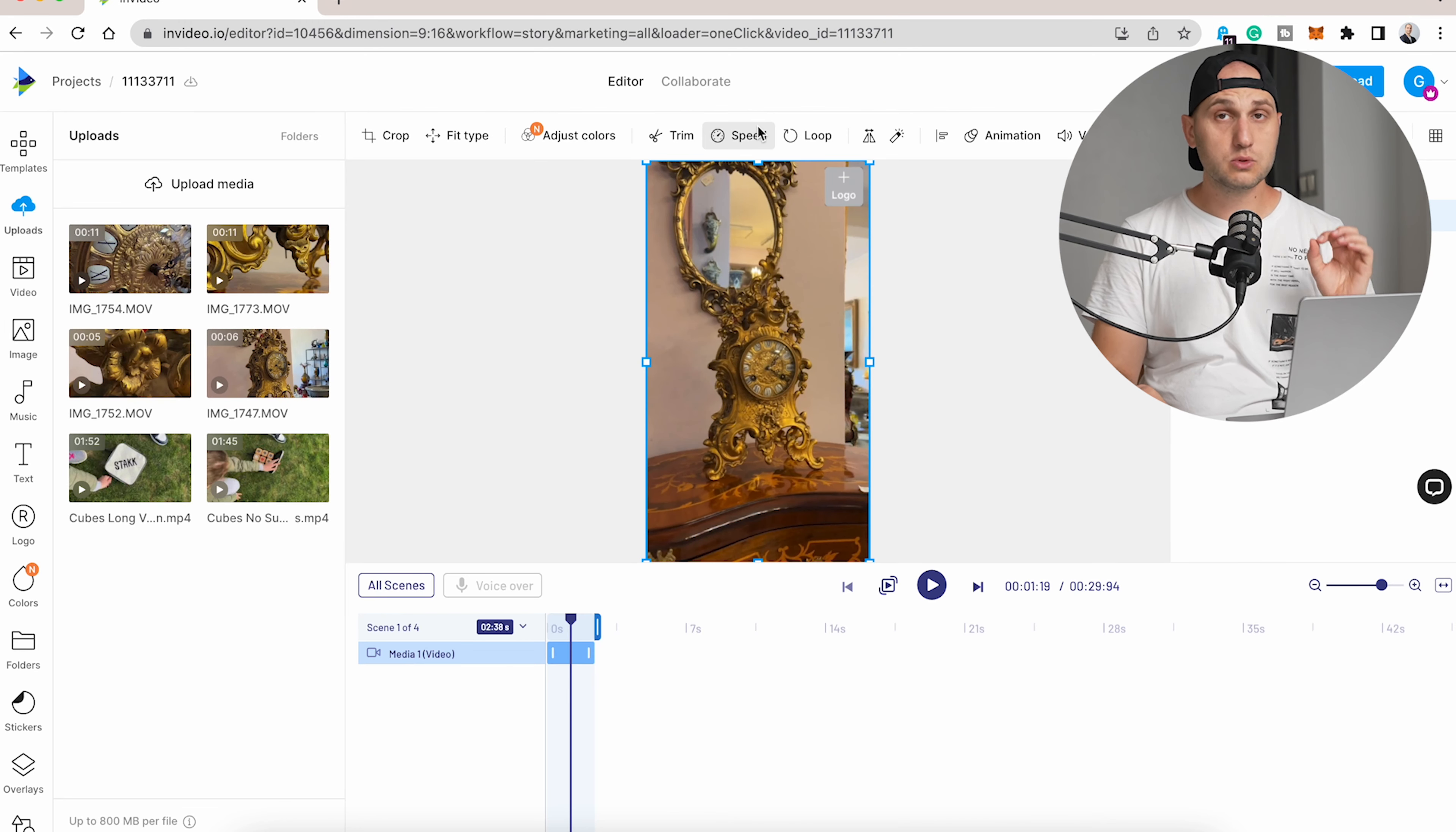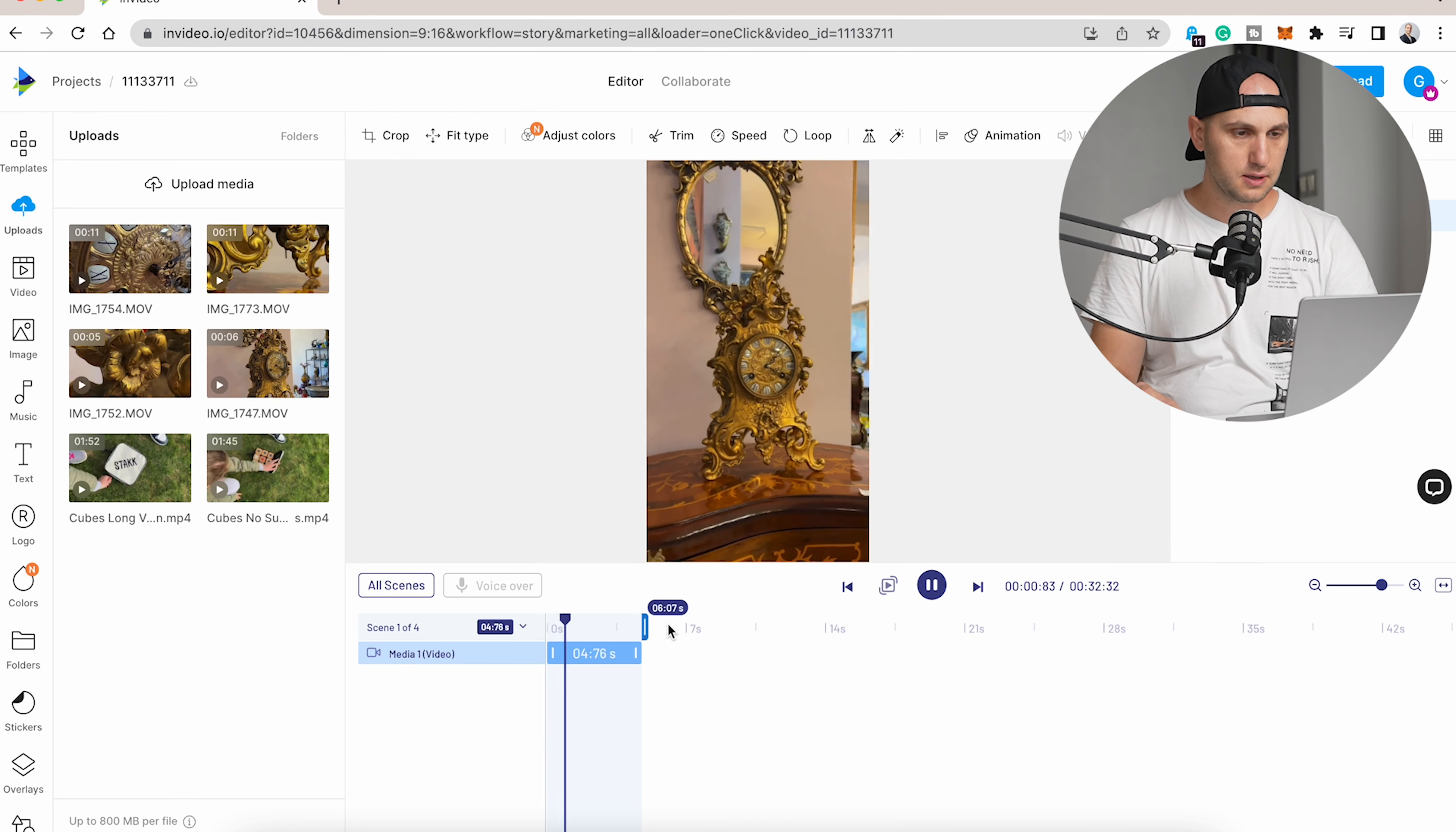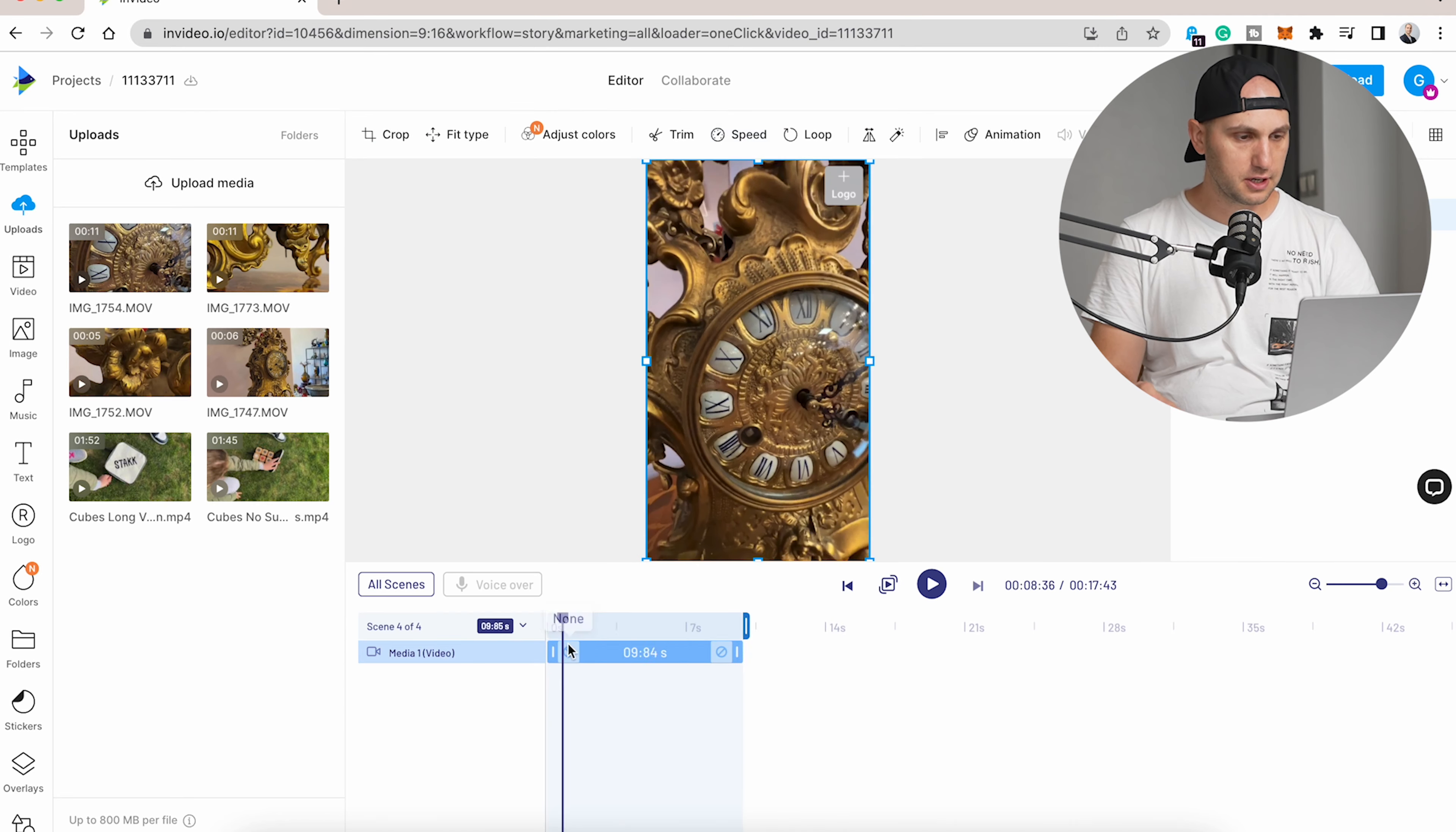The next thing we have to do is slow it down. That's the reason why we recorded in 60 frames per second—so we can slow it down two times, which means 0.5. If it's more than one, that means you're speeding up the clip, but we have to slow it down. Let's play it and you see how smooth everything is. Let's go back to All Scenes and do exactly the same for the other clips.